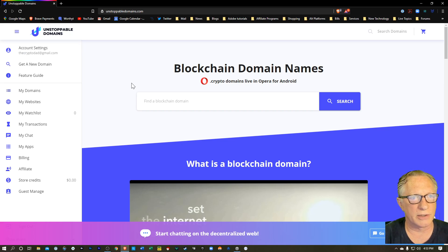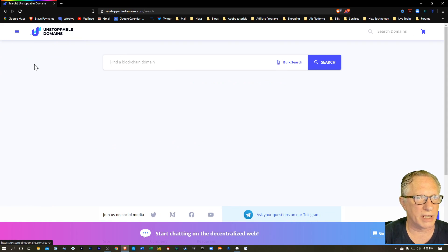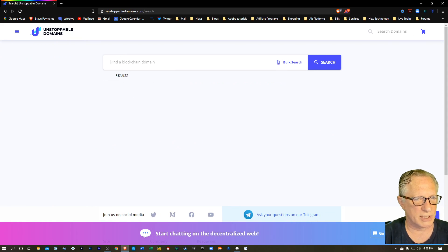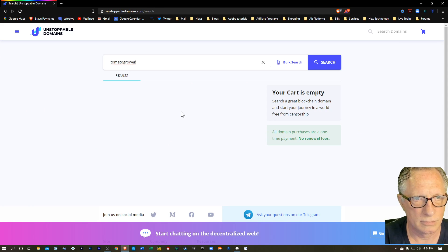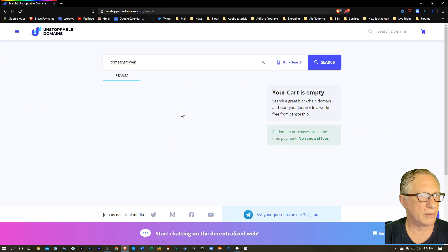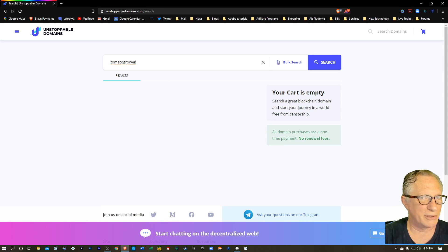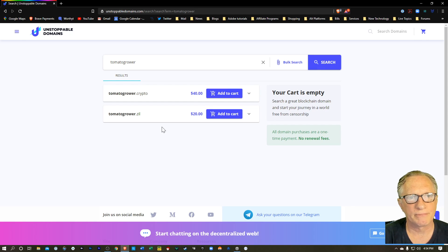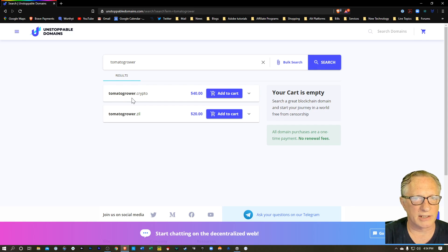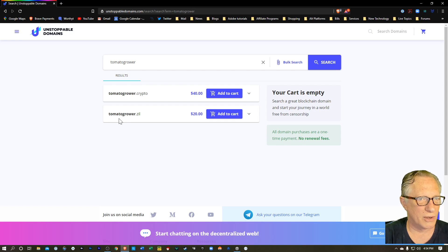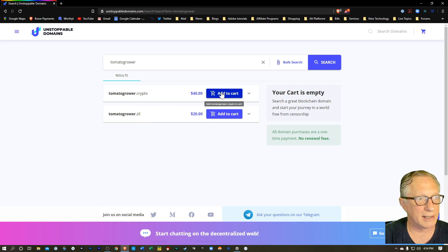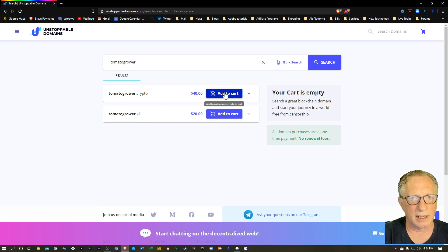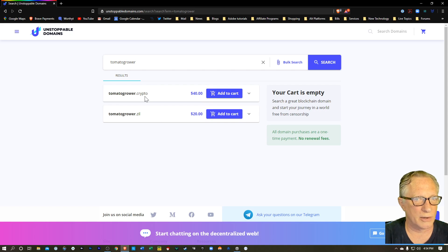You can search for a new domain. So we can hit that and just search for something that you find interesting. You know, like you might be a gardener or a tomato grower or something like that. And we could search that. And there we go.